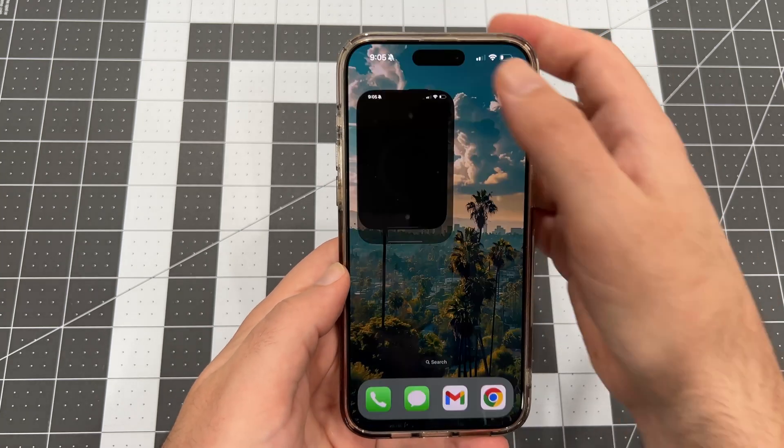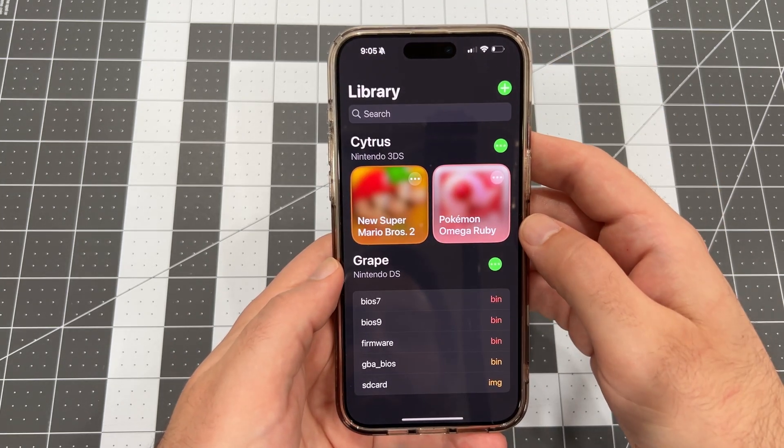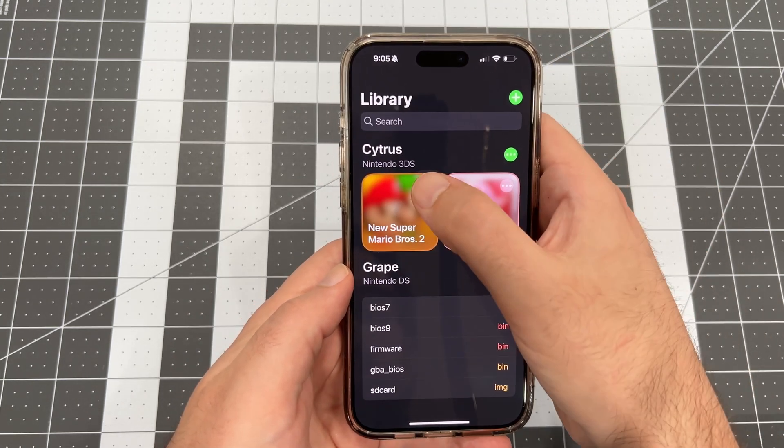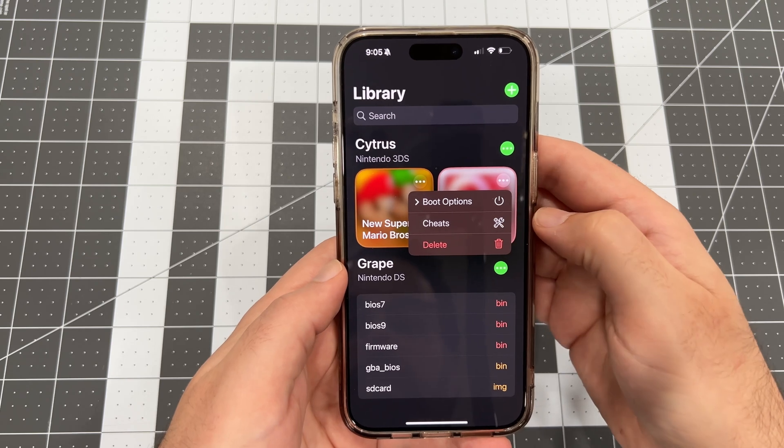In this video, I'm going to show you the best way to work with cheats with the latest 3DS iPhone emulator, Folium.